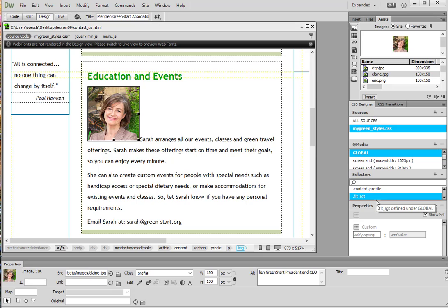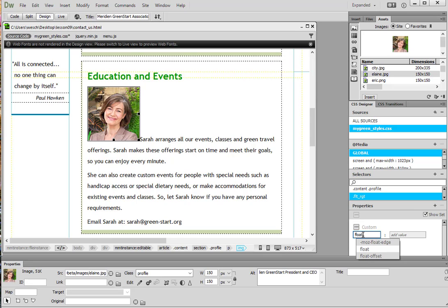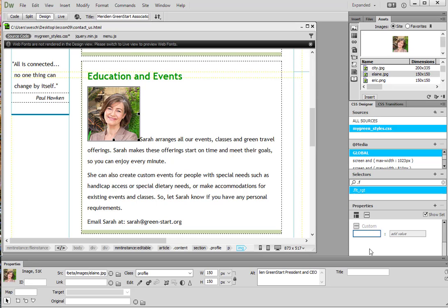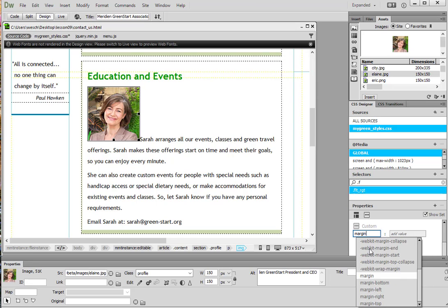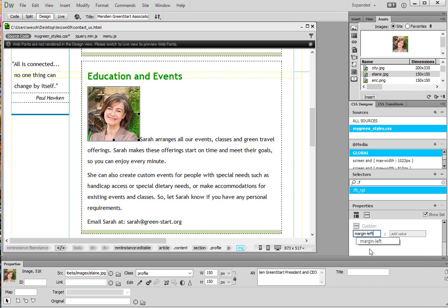And it automatically takes us down to where we see that we can assign a property. And here we're going to put float and then write. And then hit enter. And then we're going to type margin dash left tab over. And we're going to put 10 pixels to add a margin around it and hit enter.